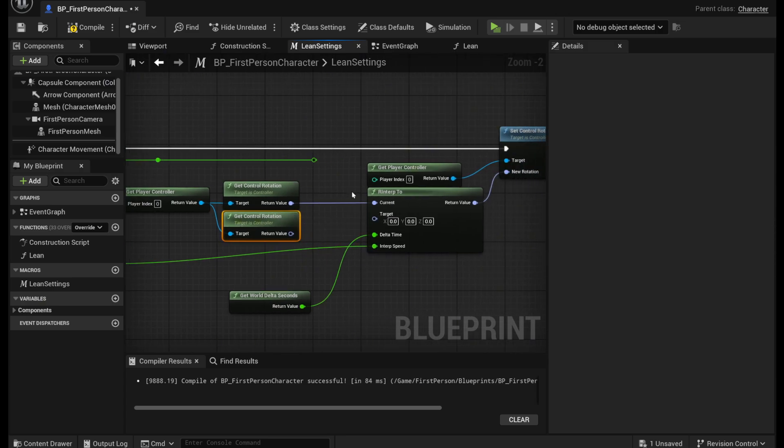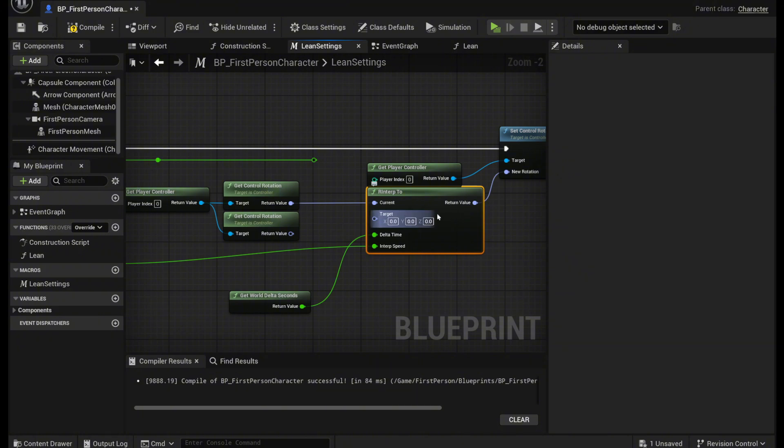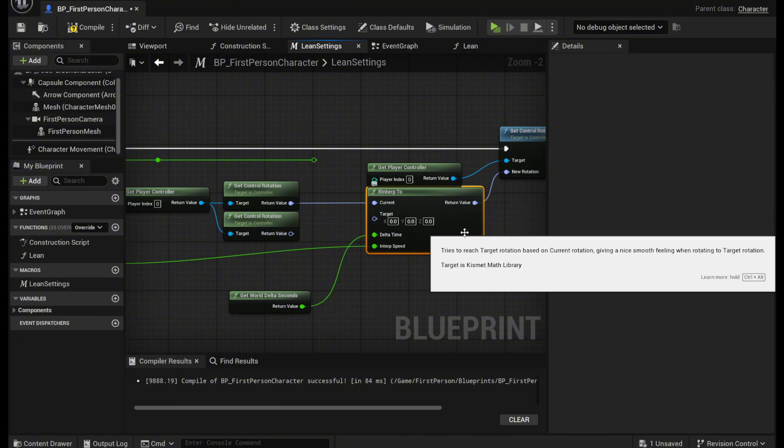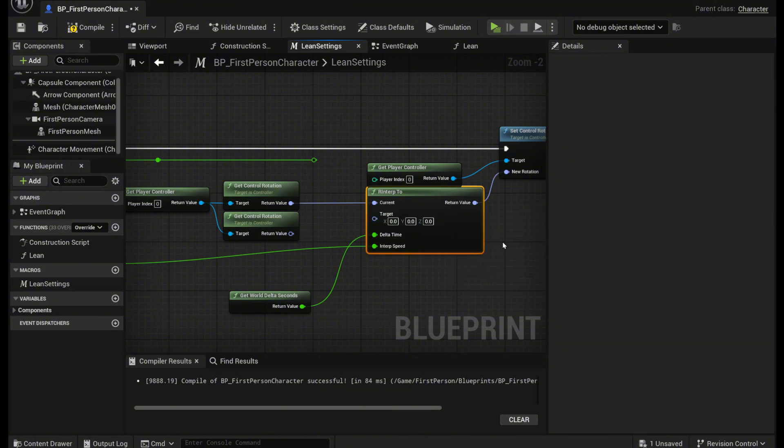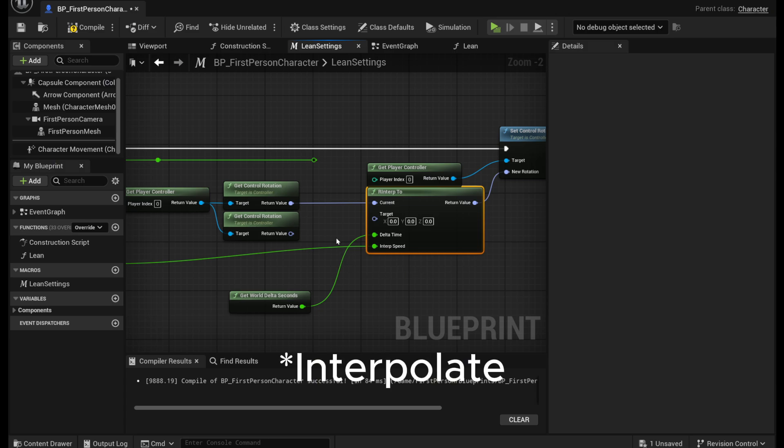And then you want to get an R interp to node. So this is like a rotator interp to. And this just helps the rotation of the camera to smoothly lurk between two points.